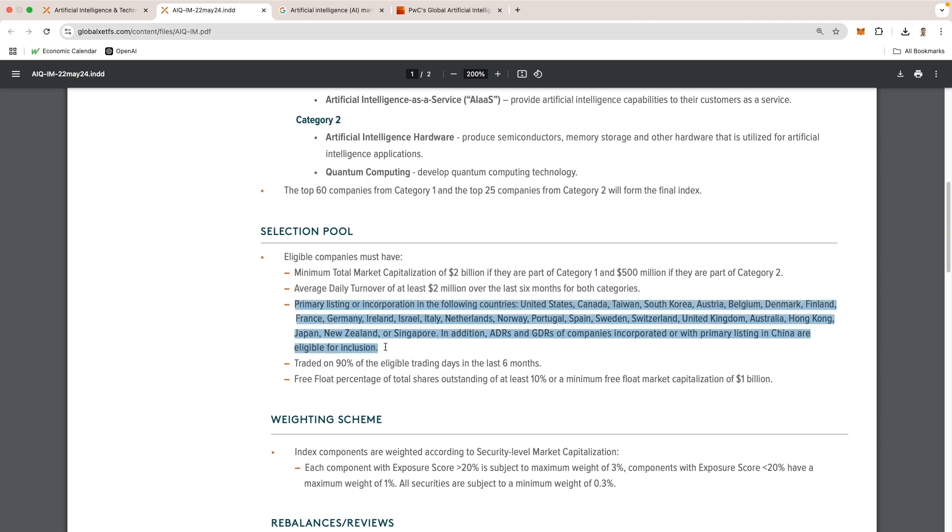Bullet three is essentially saying where the stock needs to be listed. I'm not going to name all these countries, but generally some of the biggest countries - United States, Canada, Taiwan, South Korea, and some other companies.